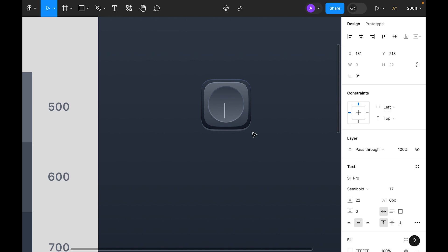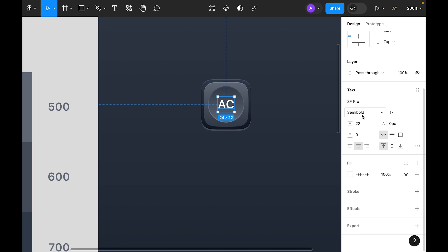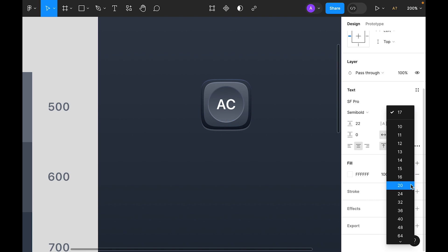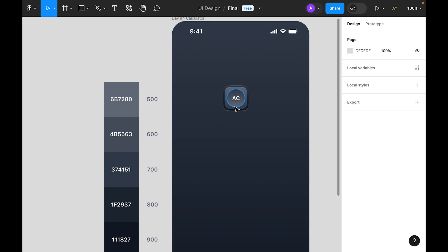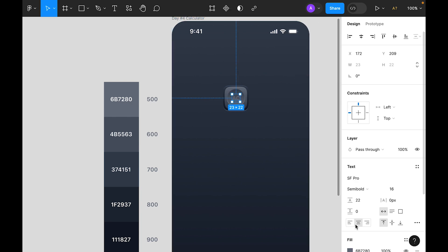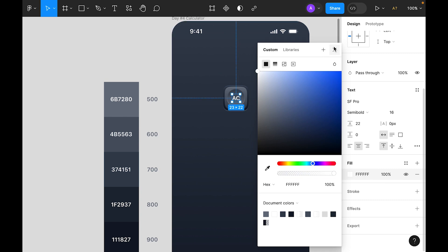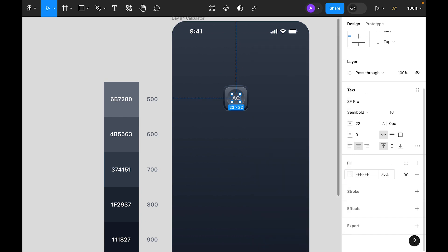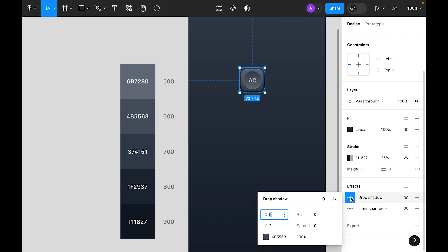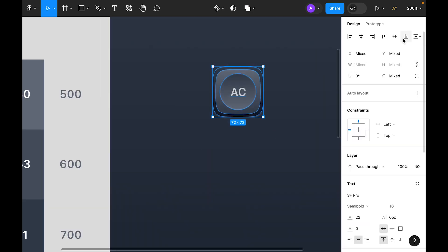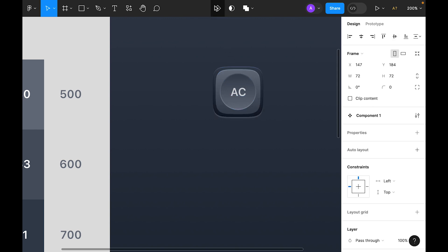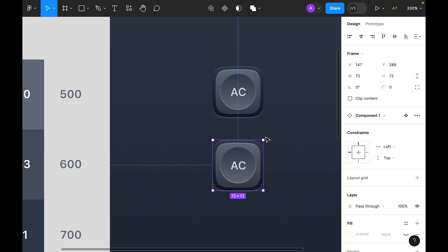Let's select the Type tool and type the label. Select SF Pro font, make it semi-bold, use size 16, center align it. Instead of white color let's choose 500. Let's make this one 75 percent opacity, dropping it slightly from 100 to 75 percent. Now it's time to center align and create a component.